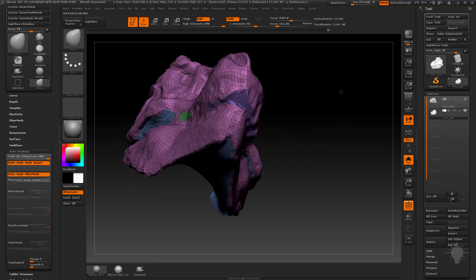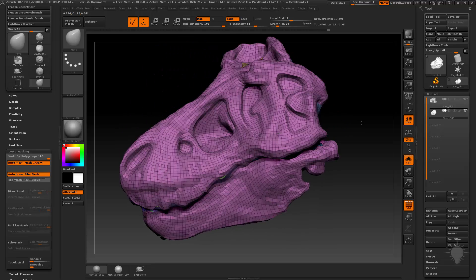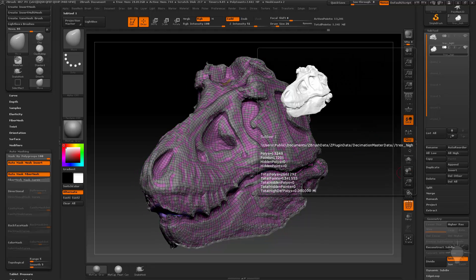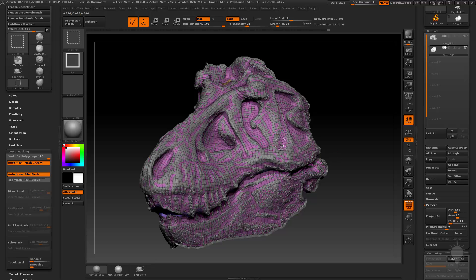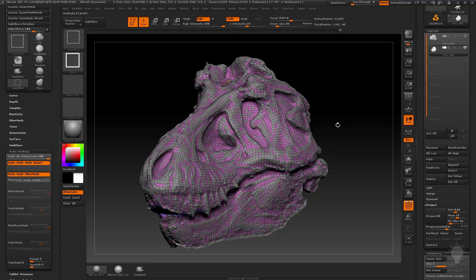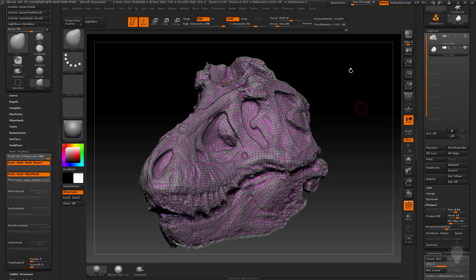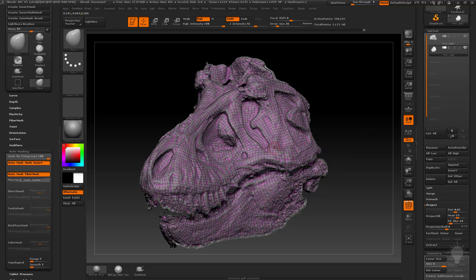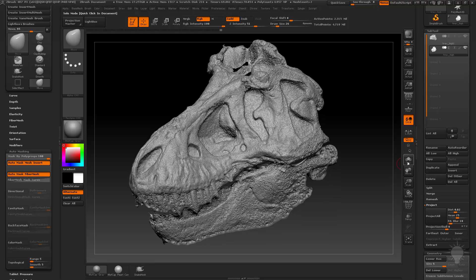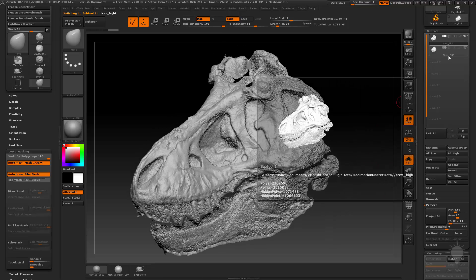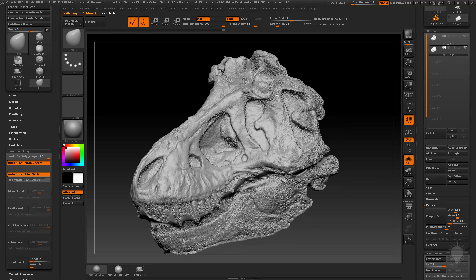We now have a mesh that we could actually UV if we wanted to. To get our detail back, I have my lower res selected and my higher res showing. I'm going to go to Project, Ctrl-Shift click my main mesh, hit Project All, bring everything back, hit Ctrl-D, Ctrl-Shift click my main mesh again, hit Project All — and I'm just going to keep doing this, subdividing and projecting, until I get all my detail back.